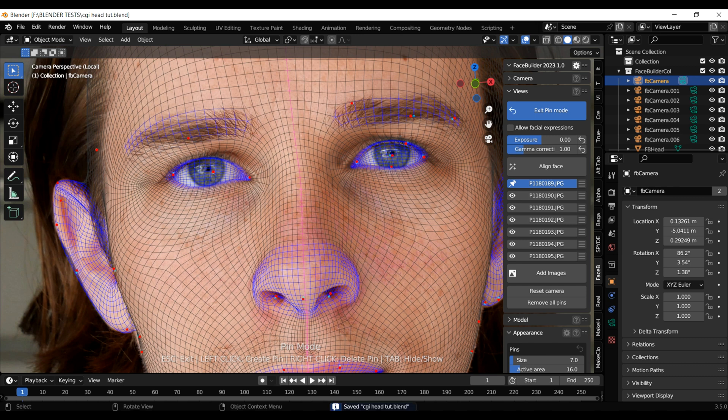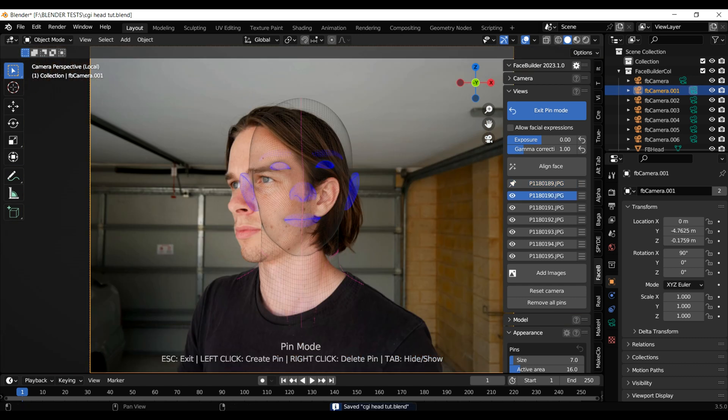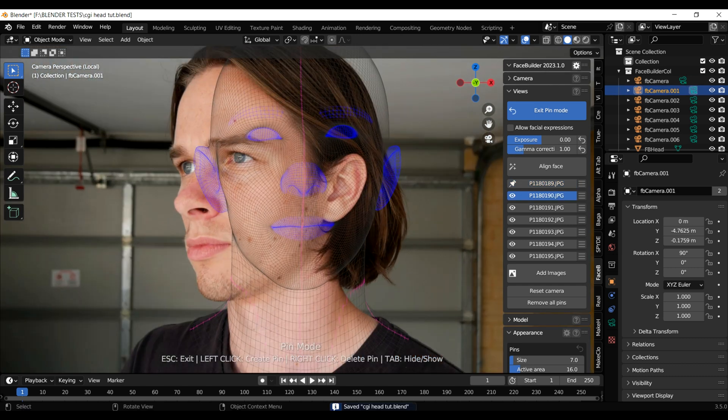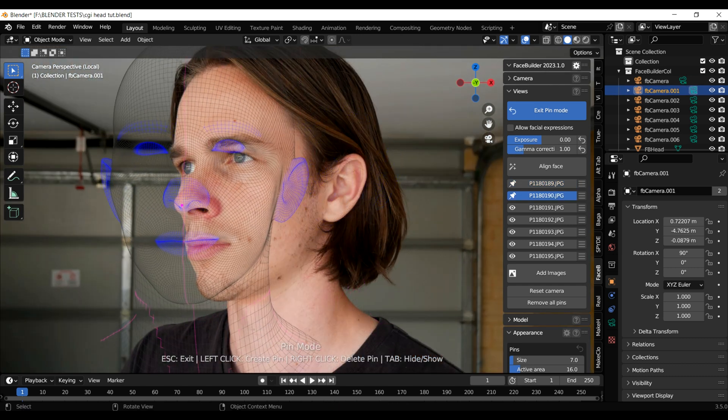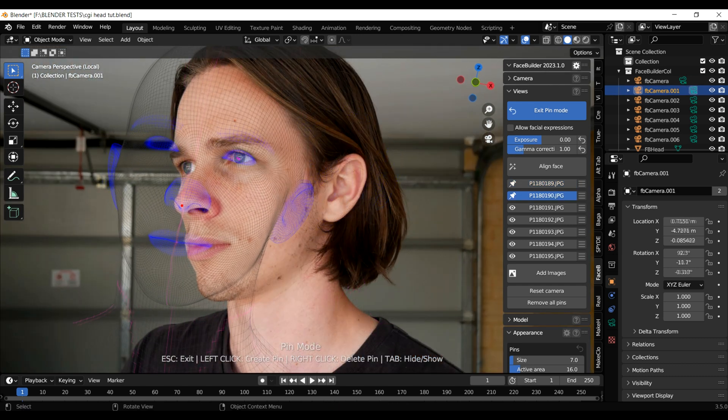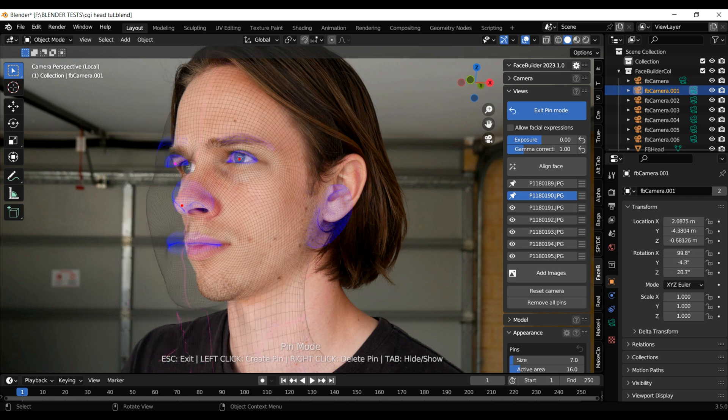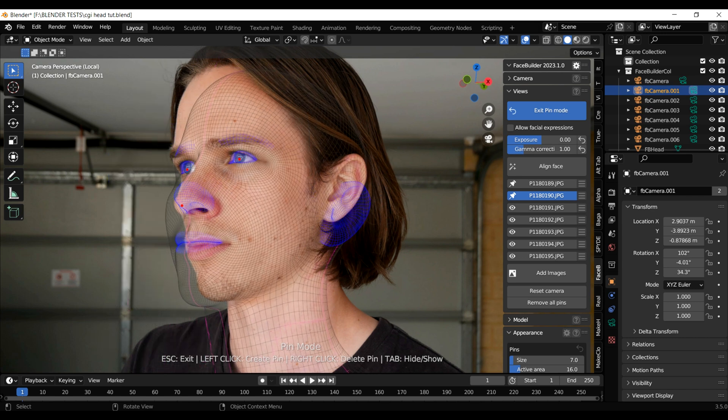After you've got the first picture done and the mesh is nicely set to your face, you'll want to just click on the next picture and repeat the process.